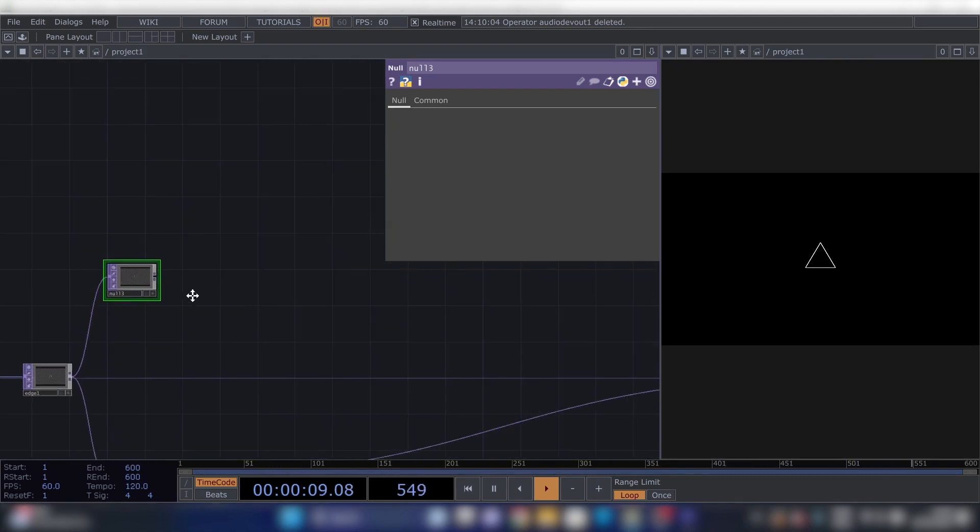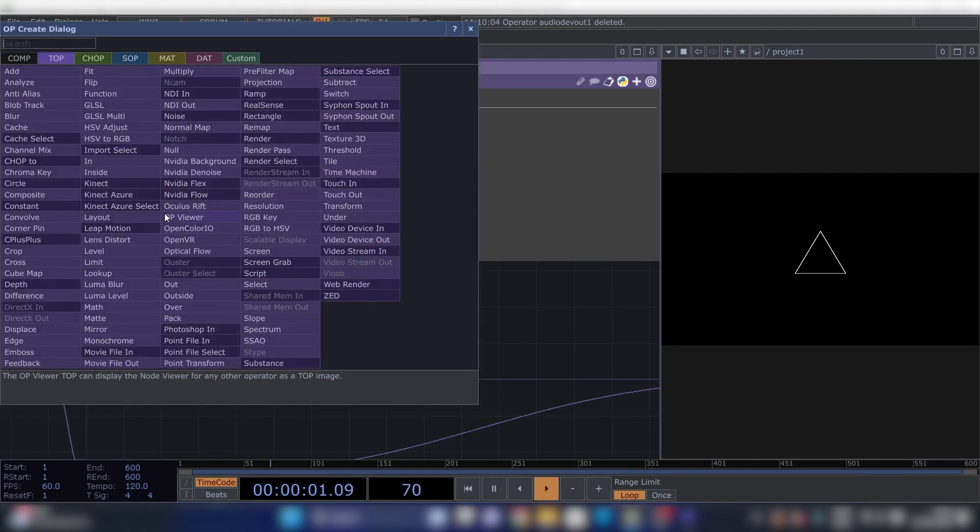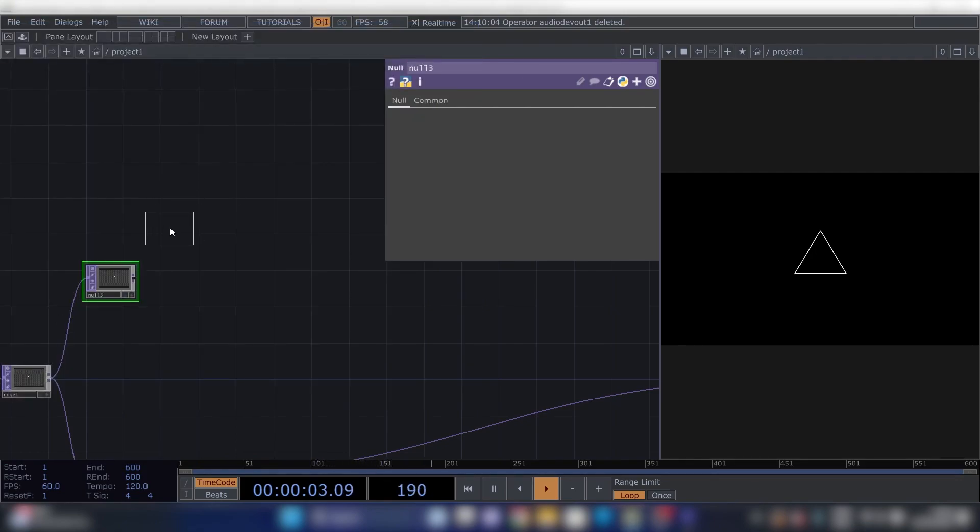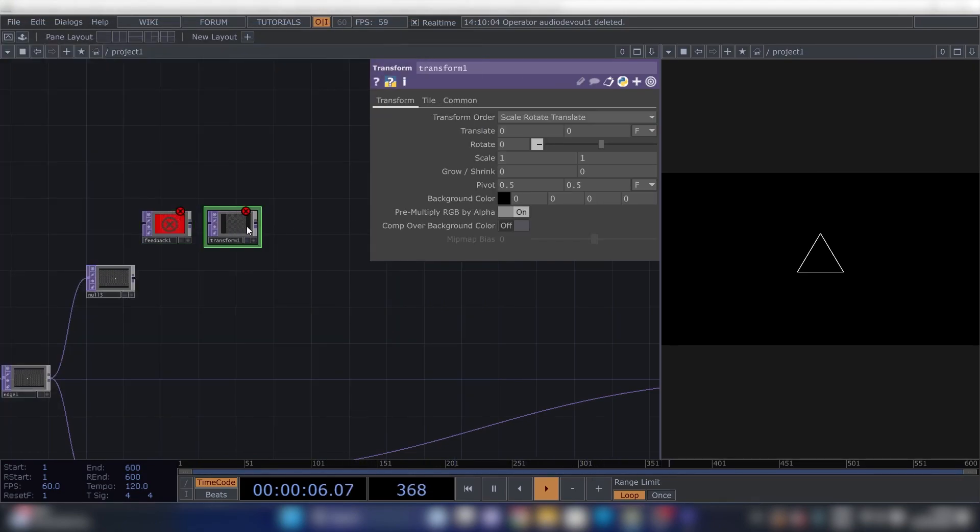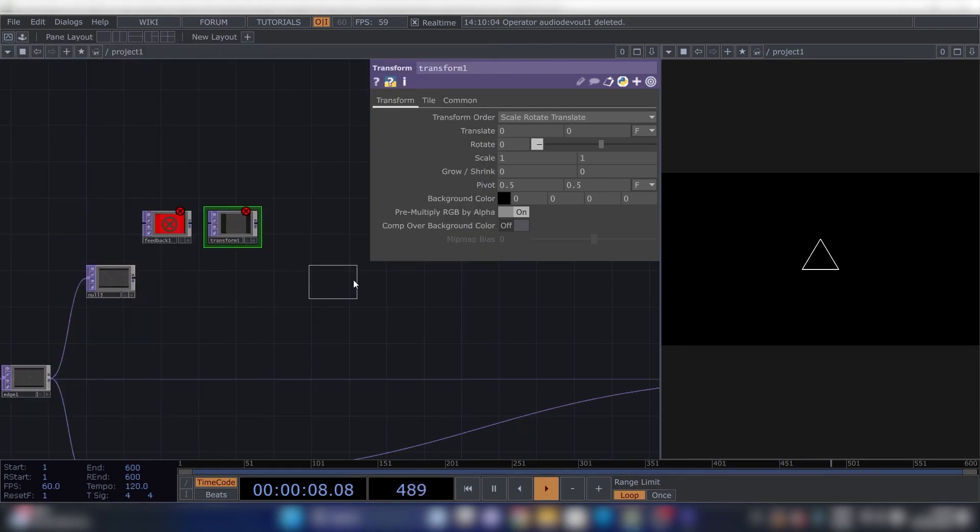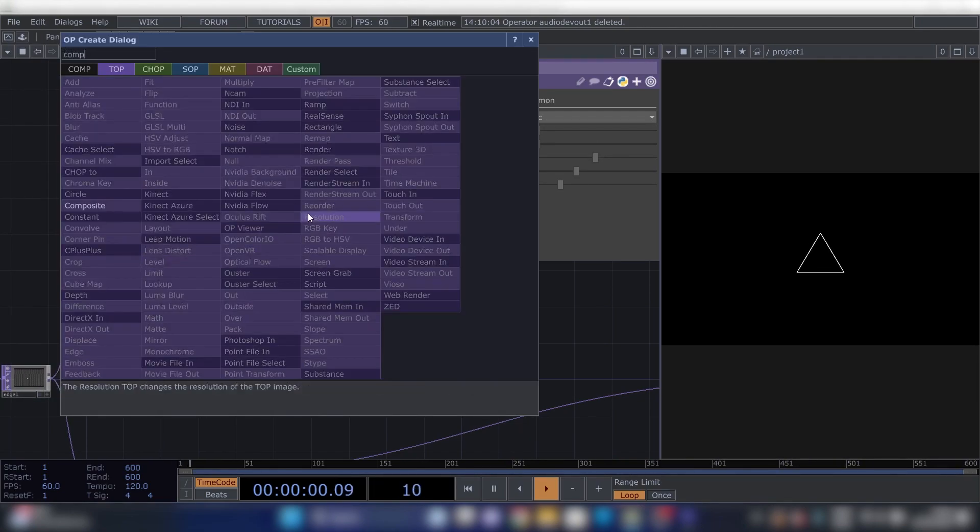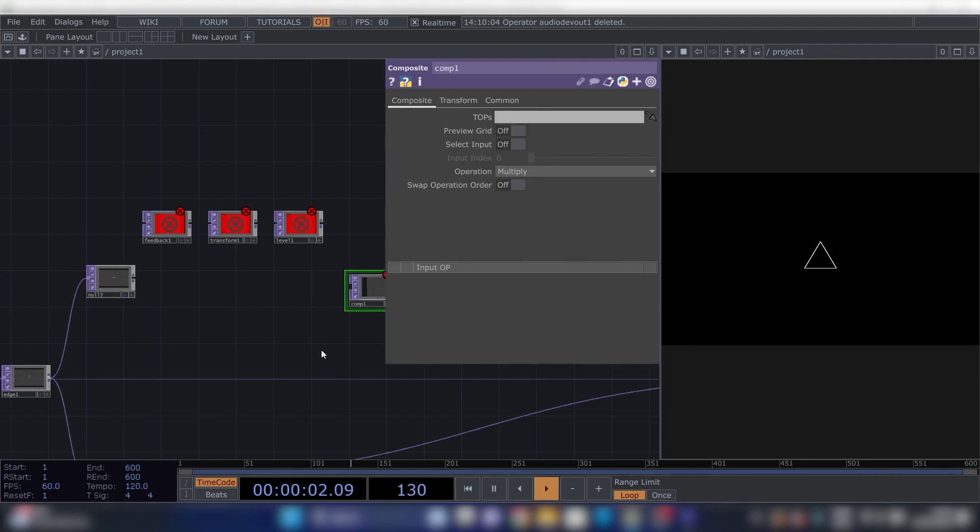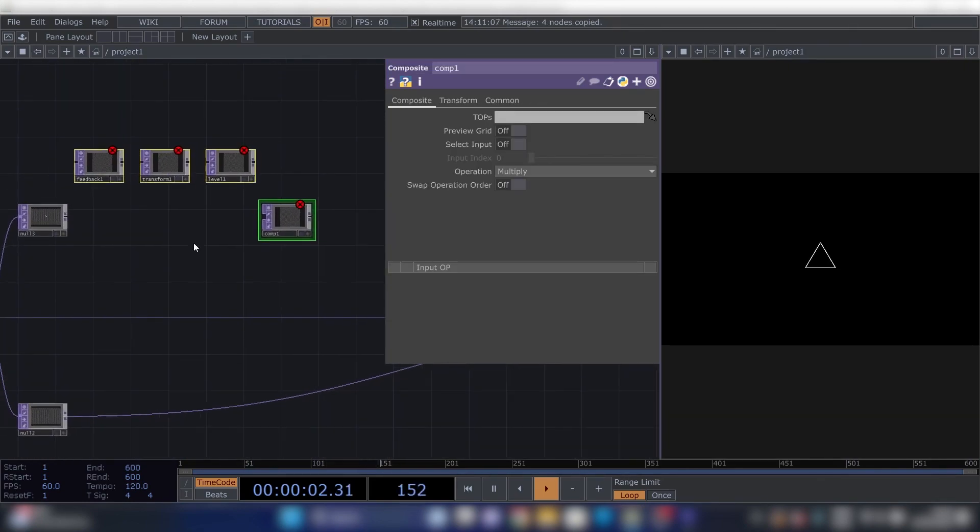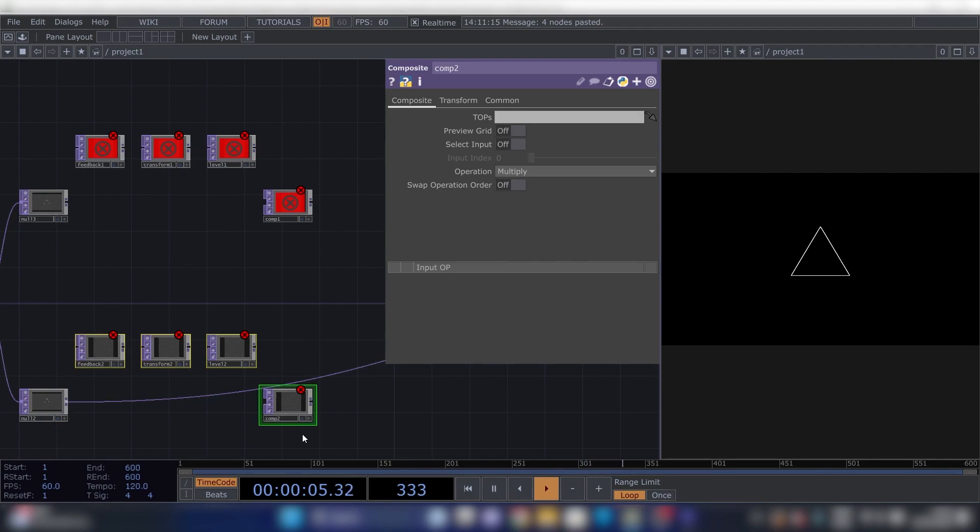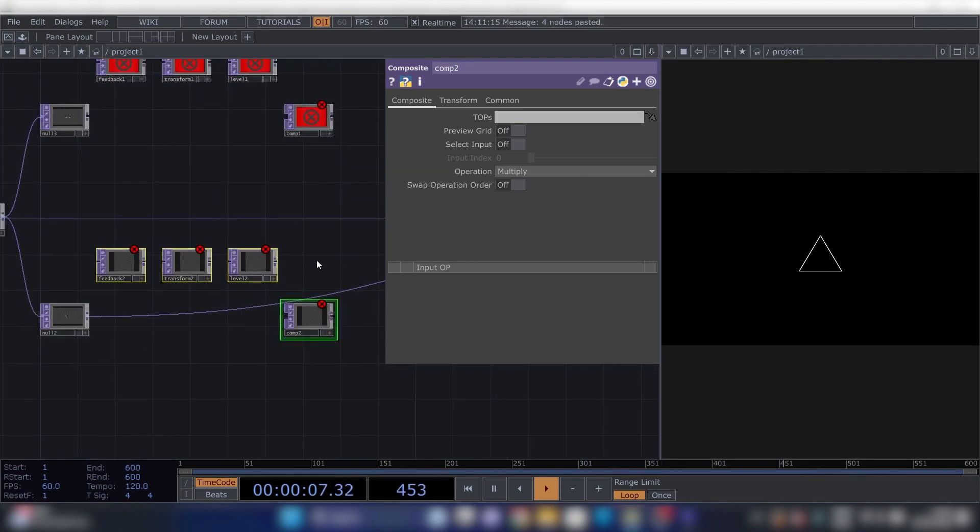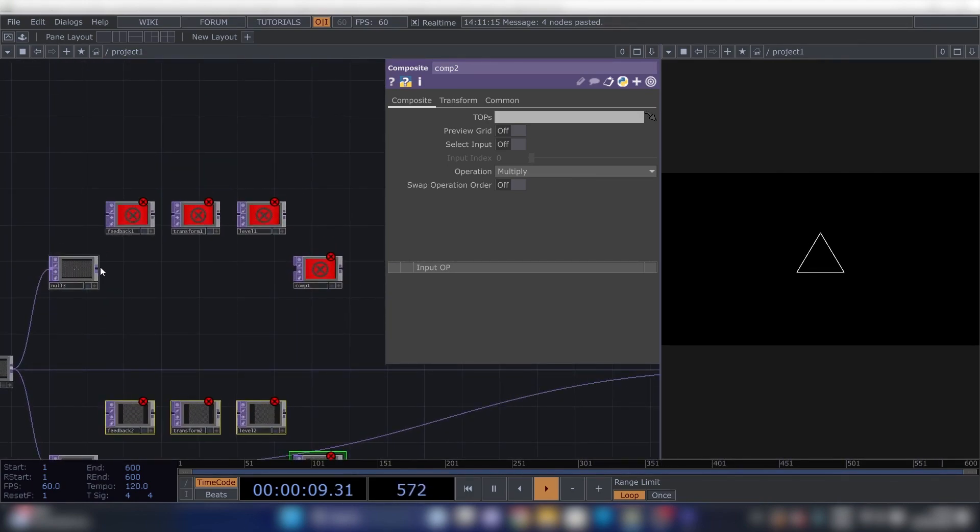Alright, for our first feedback loop we will need a Feedback, Transform, a Level, and a Composite. We can copy this structure and paste it down here, because we're going to need another feedback loop.